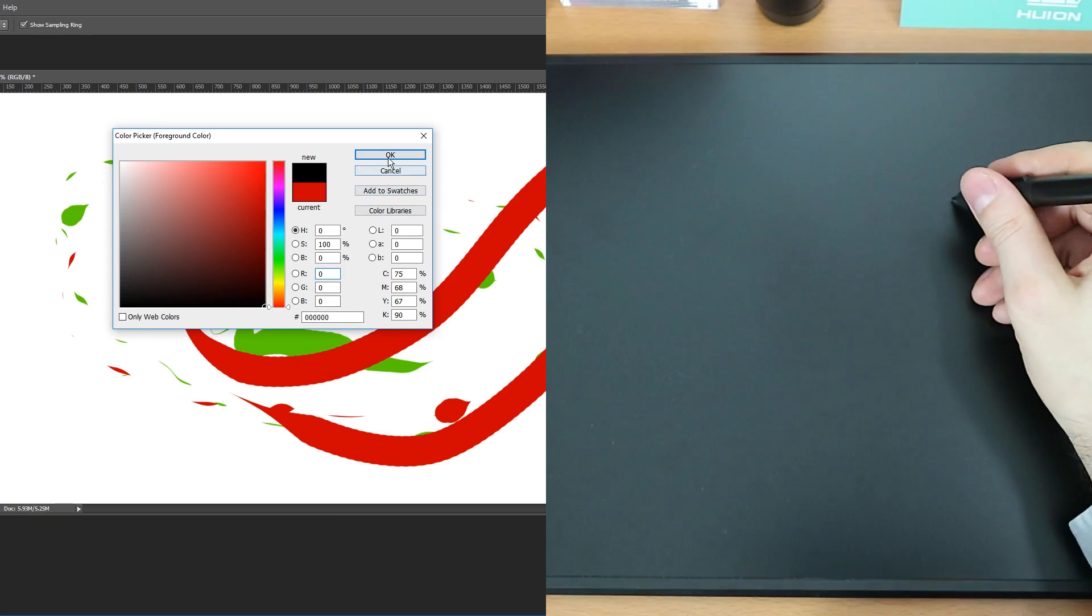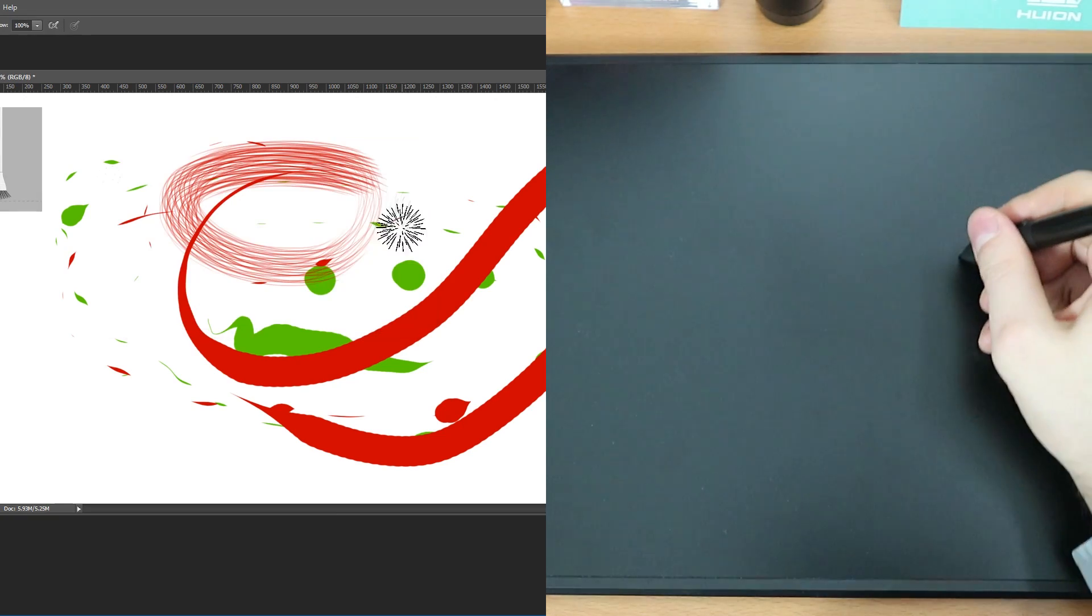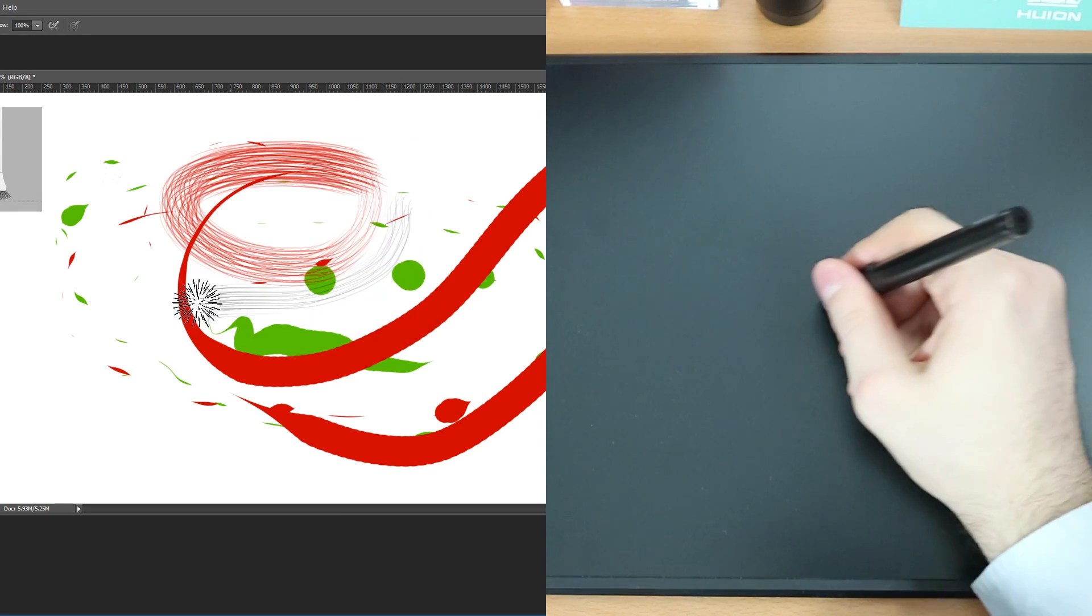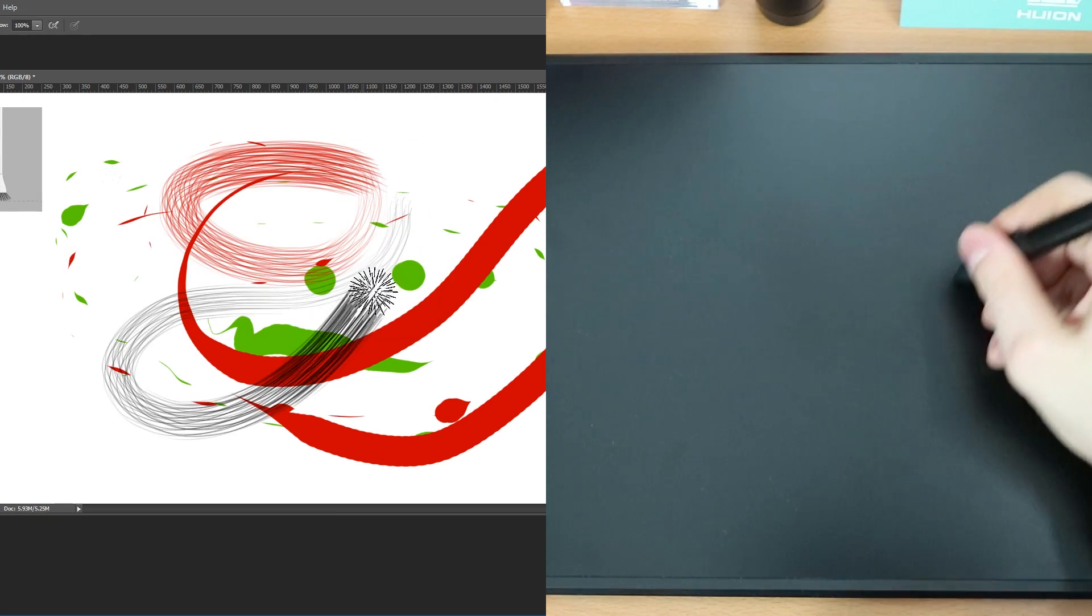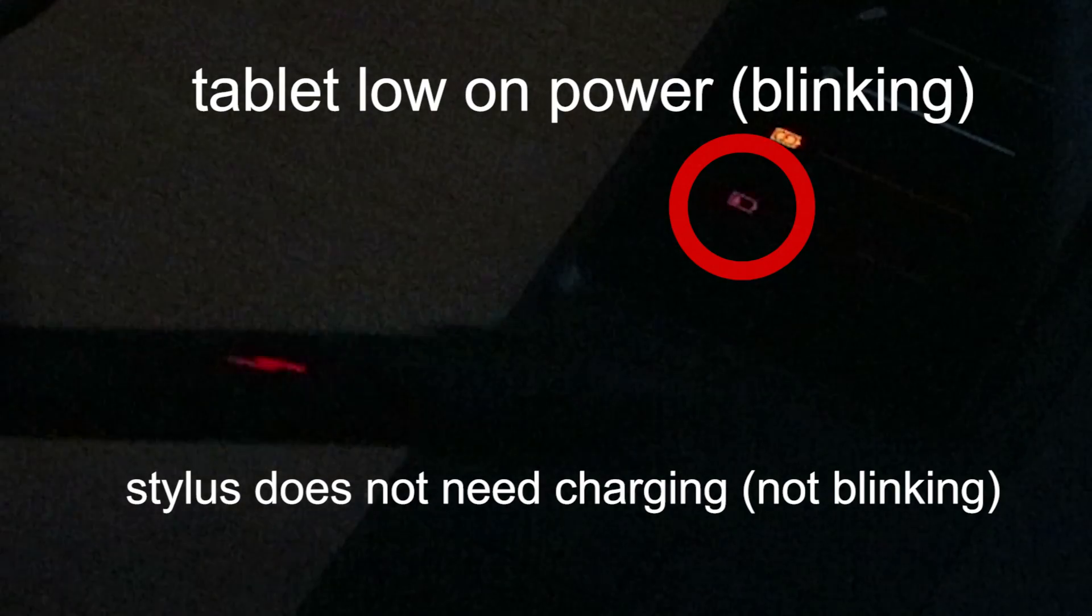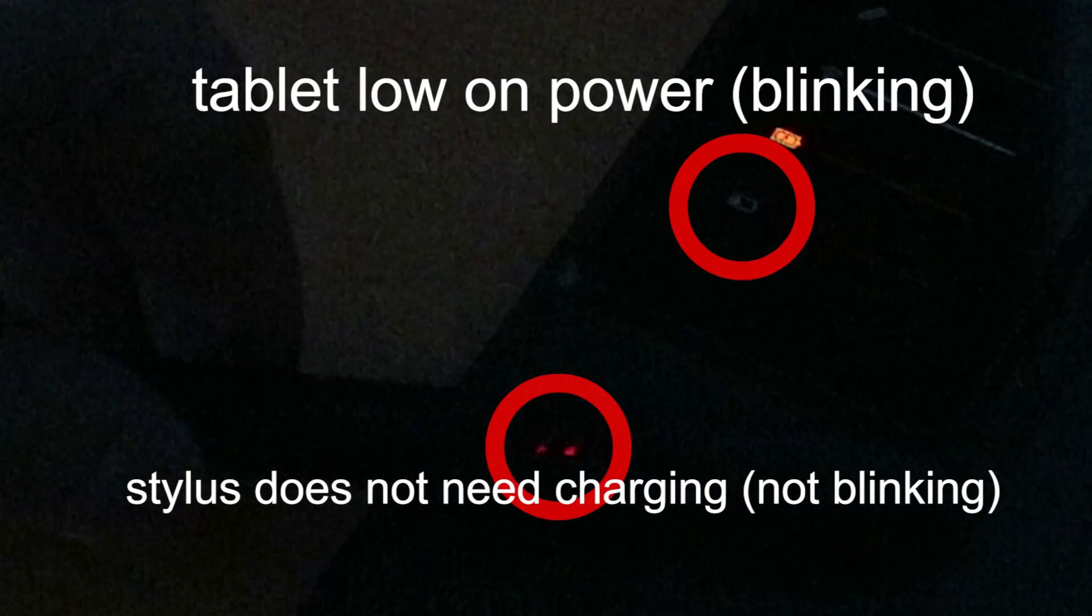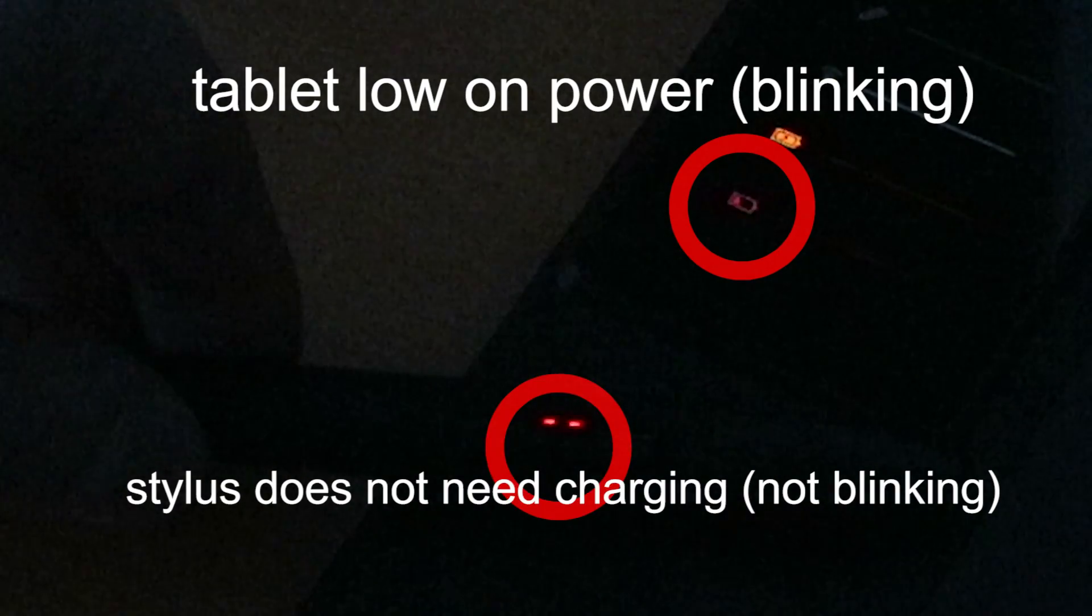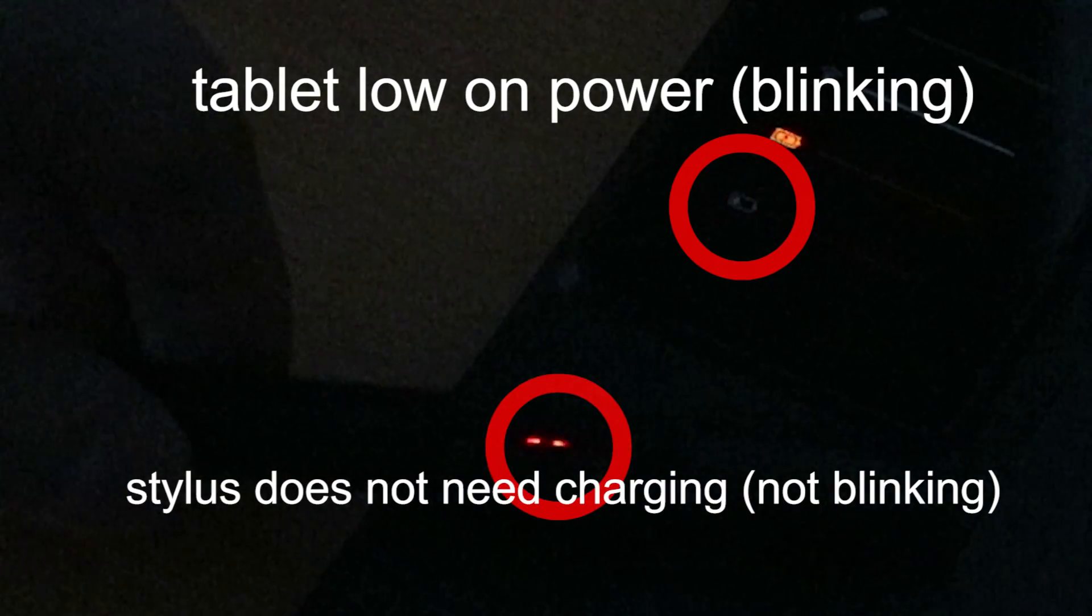it could be that you simply need to charge it. So just plug it in. If the light is blinking, you probably just need to wait a little. Same for the stylus.